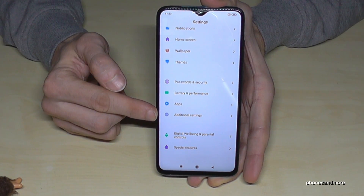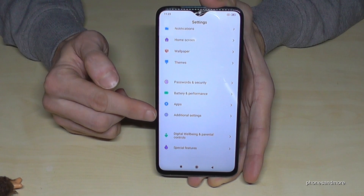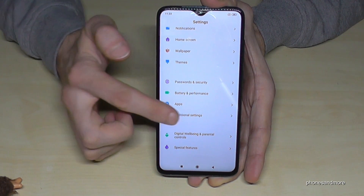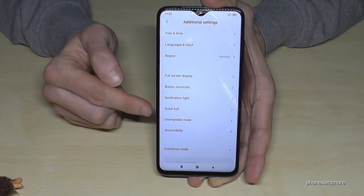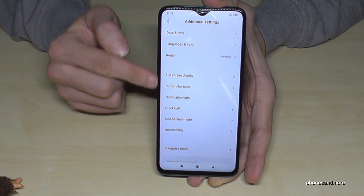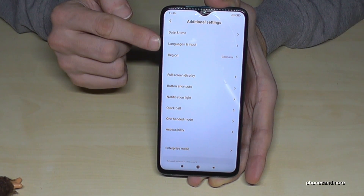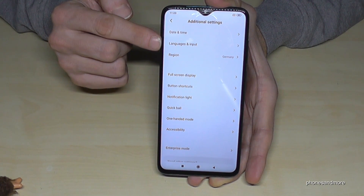It is this point here. Check the symbol here — look for the three points. Tap additional settings, and then we need the second point: language and input.